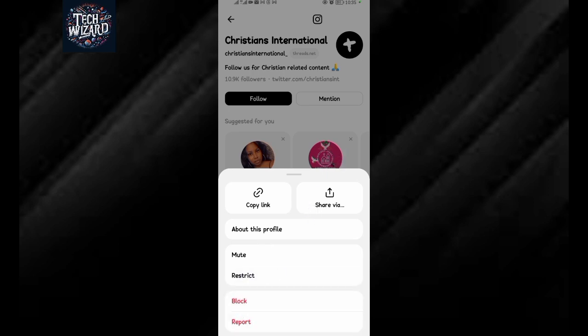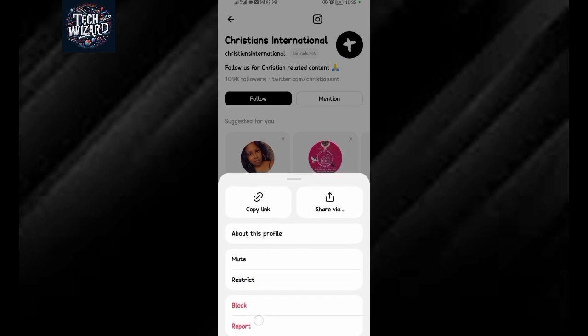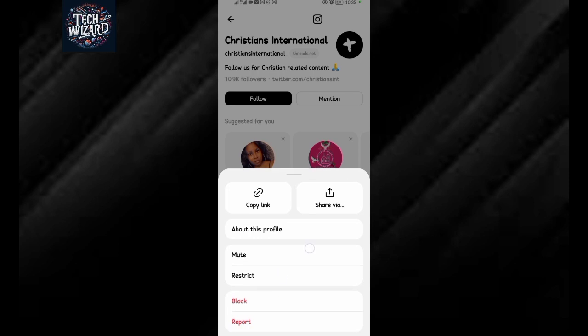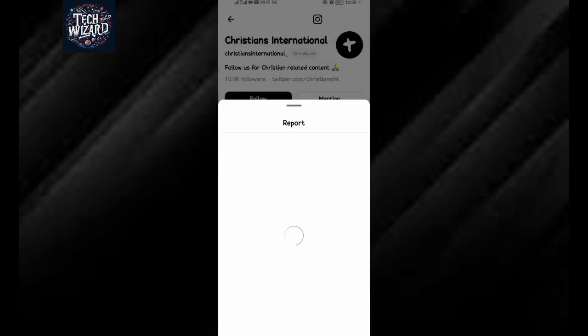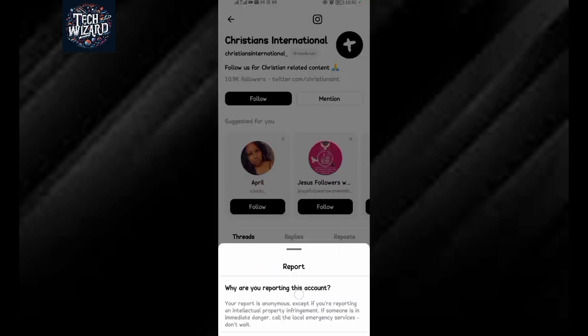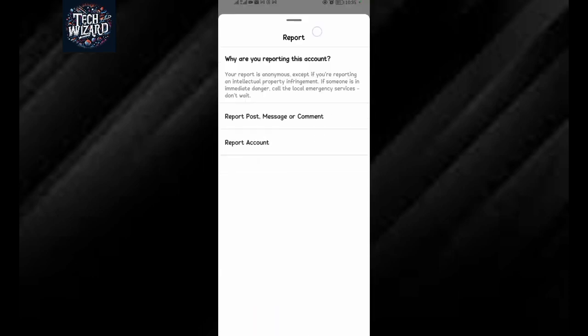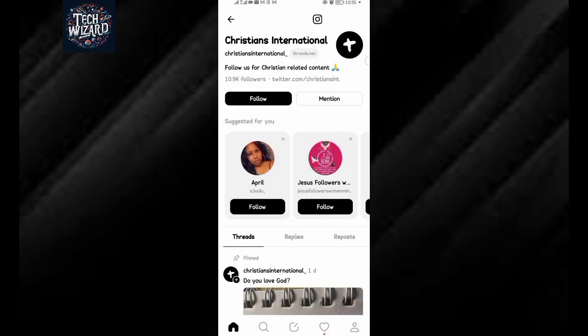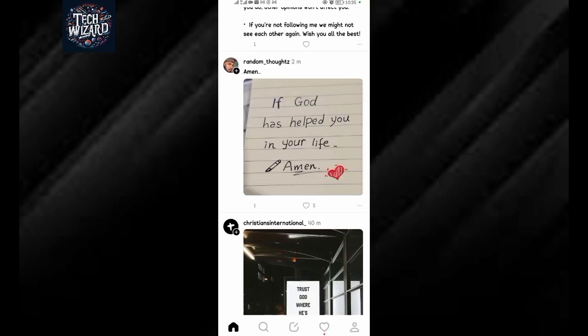You can tap on 'Report' and give a reason as to why you're reporting this account. After doing all that, the account will be reported. That's how to do it.